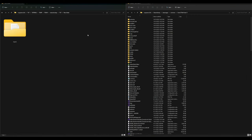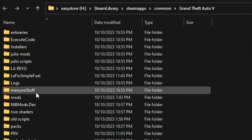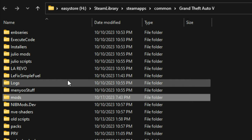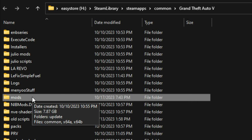On my left I have the LC Pack download, and on my right I have my GTA 5 directory opened up with all requirements installed. Before we go any further, we need a mods folder inside the GTA 5 directory. If you don't have one, go ahead and create a new folder and name it 'mods' — all in lowercase.